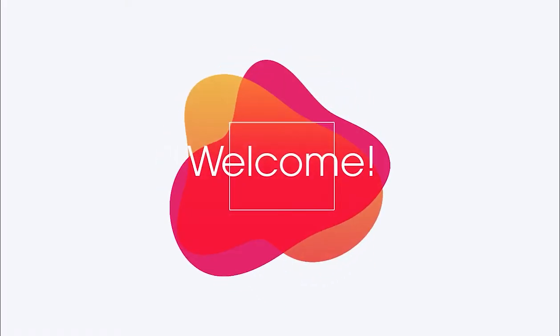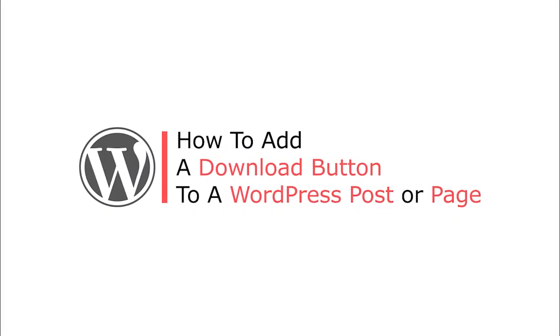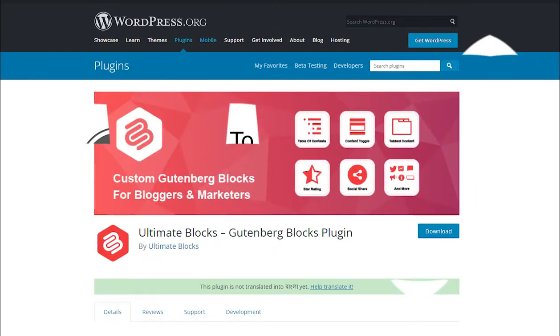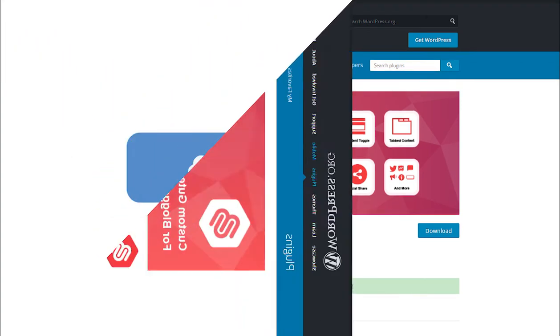Hi there! In this video we will show you how to add a download button to a WordPress post or page. To do this we will use the Ultimate Blocks plugin and we will create a button just like this.